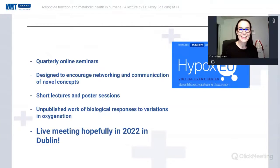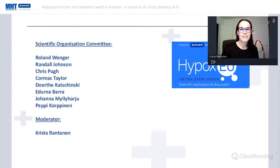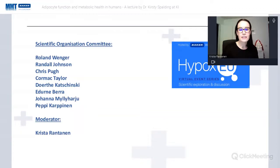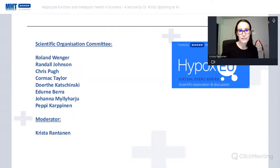Toward the end of 2020, we're planning a live event in Dublin. It's not only Baker Ruskin organizing this — we have a scientific organizing committee including Roland Wenger, Randall Johnson from KI, Chris Pugh, Cormac Taylor-Dote, Kaczynski, Eduna Berra, Johanna Myllyharju, and Peppi Karpinen. The next quarterly event is in March.